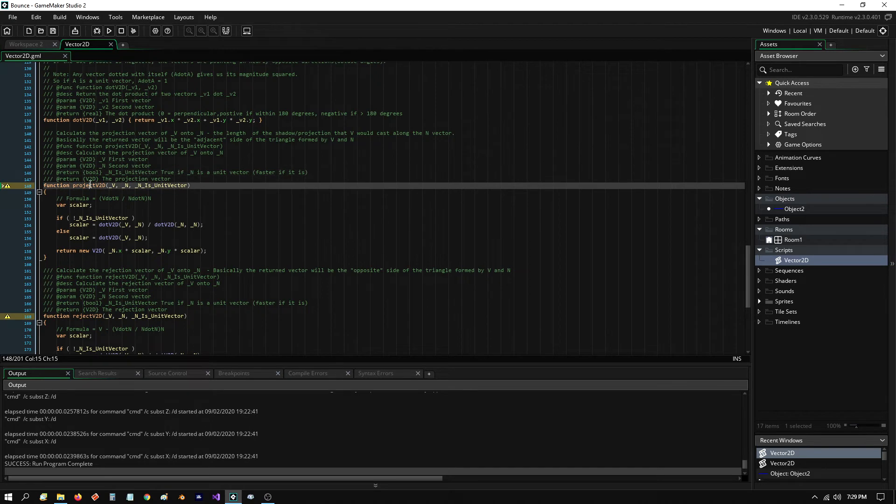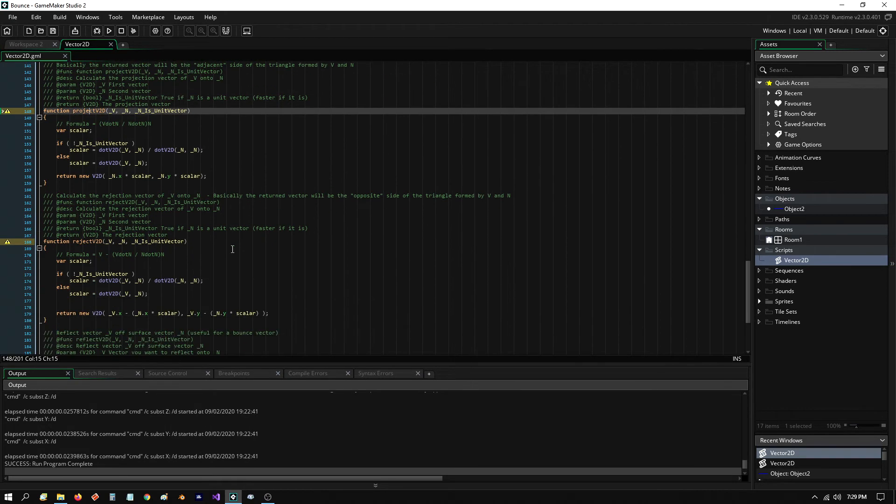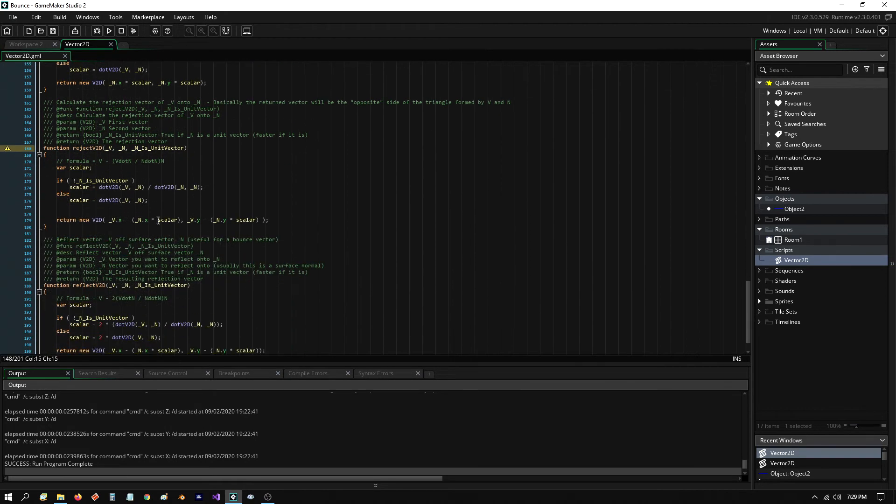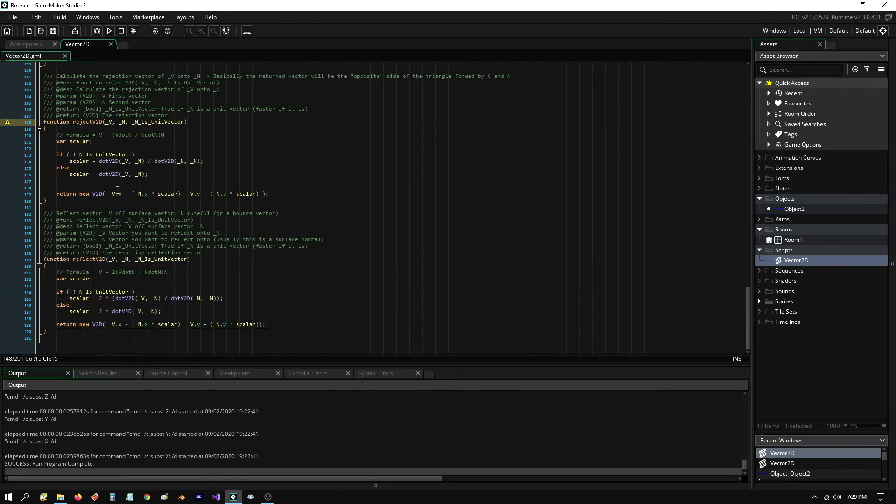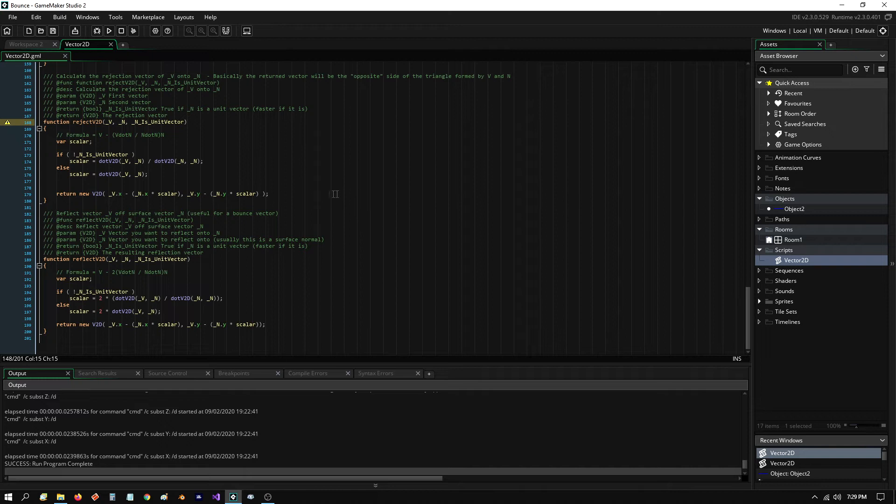Here's the one that does the projection formula. And then here's the one that calculates rejection. A rejection vector is basically a vector that goes from the end vector back up to the vector that's coming in.